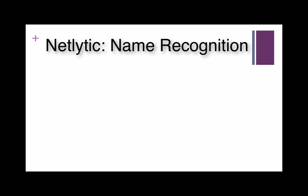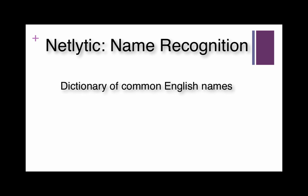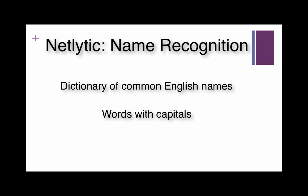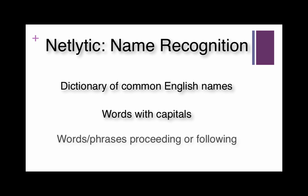You might be wondering how Netlytic is able to recognize names. There are a few factors in determining if a word is a name or not. First, Netlytic relies on a dictionary of common English names to determine if a word is a name. Another factor is if the word is capitalized. And finally, Netlytic takes into account common words or phrases that would precede or follow a name, such as hi or best regards.